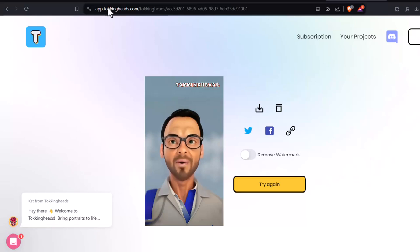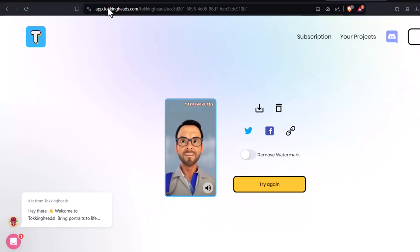Don't worry about the watermark — I have a free solution.